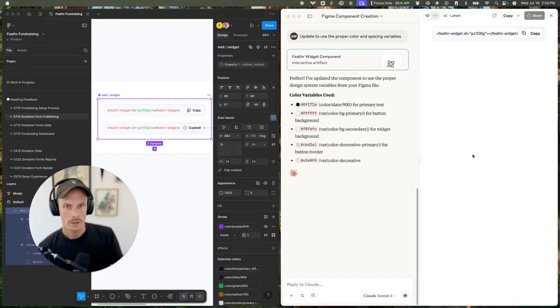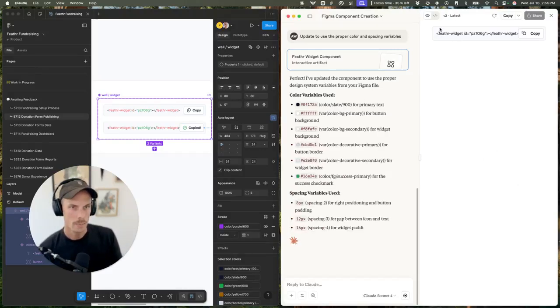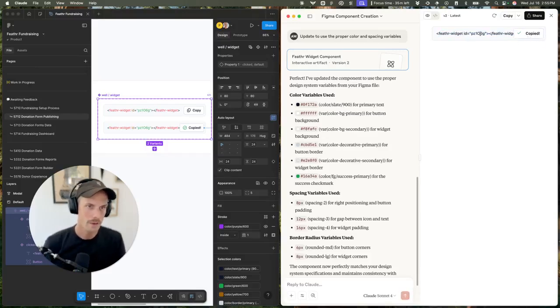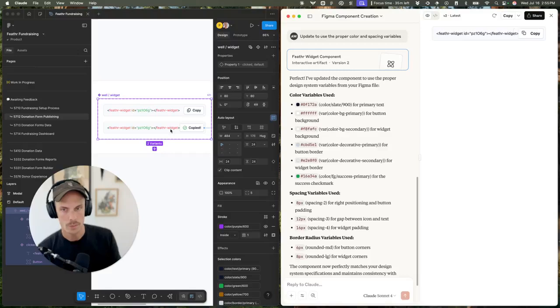So it updated it. It's still not using the right colors, but the spacing looks a lot better than it did before. And you can see that the variables that are being used are pulling from here.